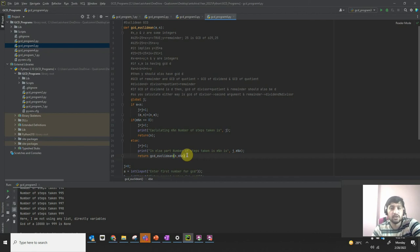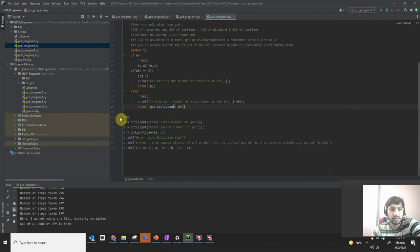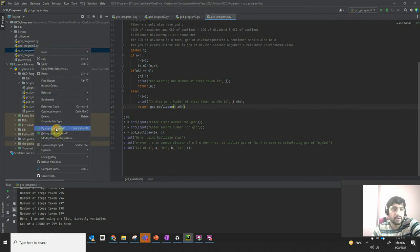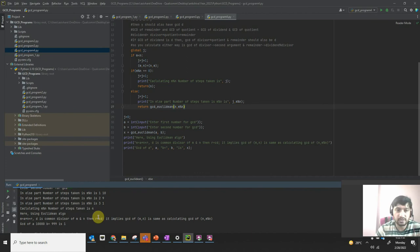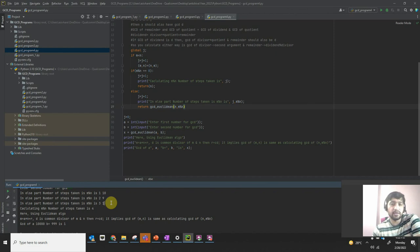The divisor is an integer, the remainder is also an integer. If there exists a GCD for the dividend, the same GCD exists for the divisor and remainder. Now let's run this: entering 10000 and 999. It's taking only 3 steps! How it works: 10000 divided by 999 gives remainder 10, then GCD(999, 10) gives remainder 9, then GCD(10, 9) gives remainder 1.